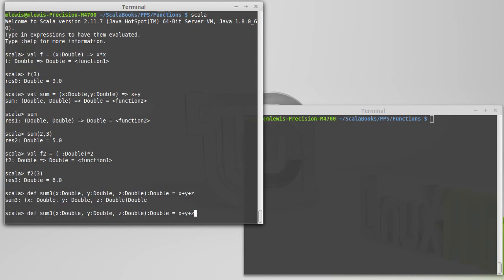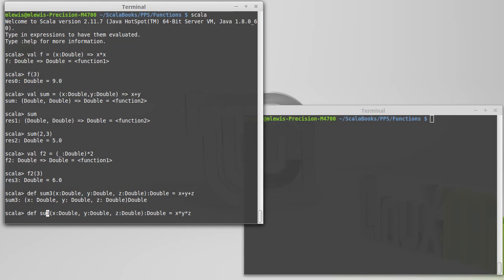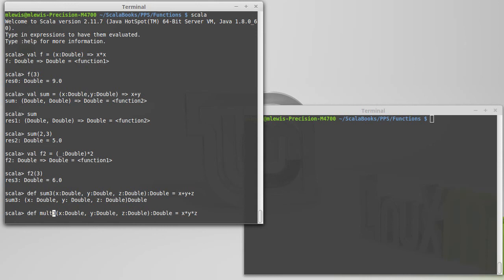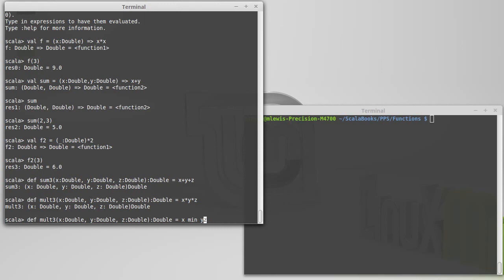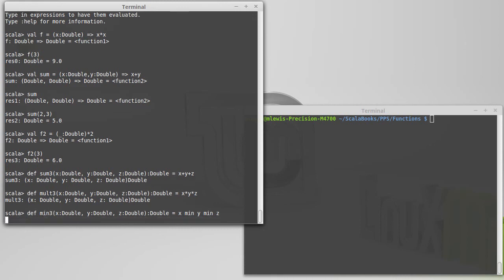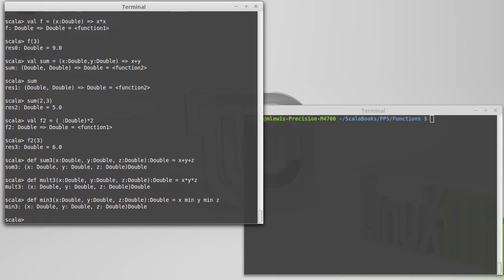Another way to combine three numbers would be multiplication. And so I could define something very similar called molt3 that I pass three things into, and it multiplies them. Other ways that I could combine them. Well, maybe I want the minimum value of these three numbers. In which case, then I could use min as an operator.